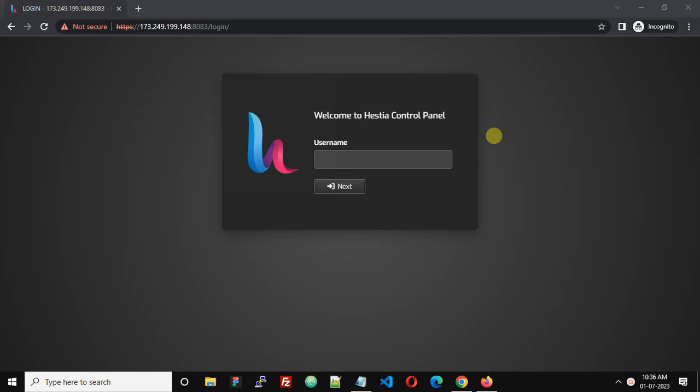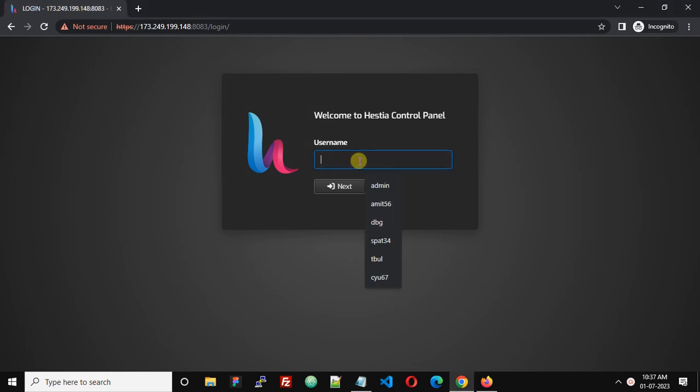This is a fresh installed Hestia Control Panel and I have forgotten the password of admin.